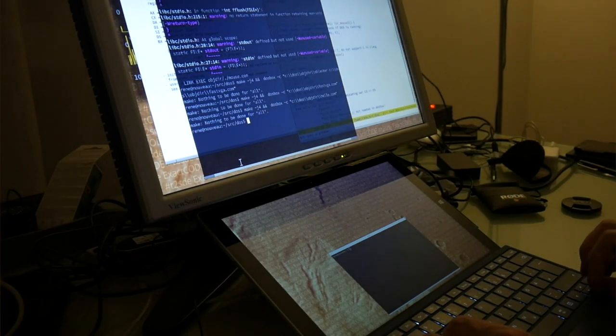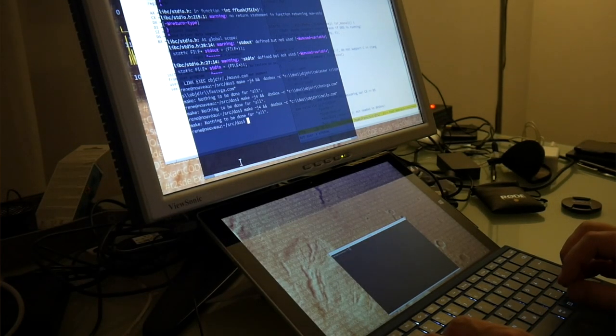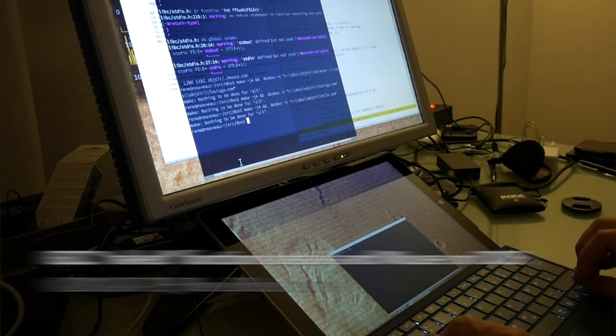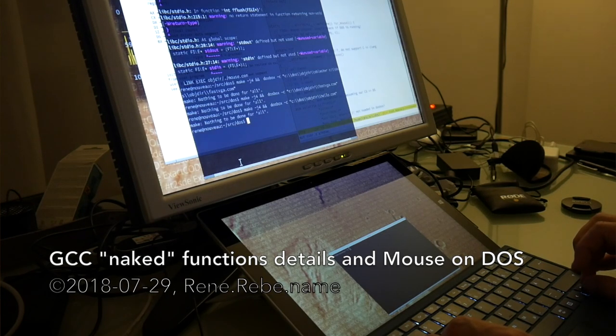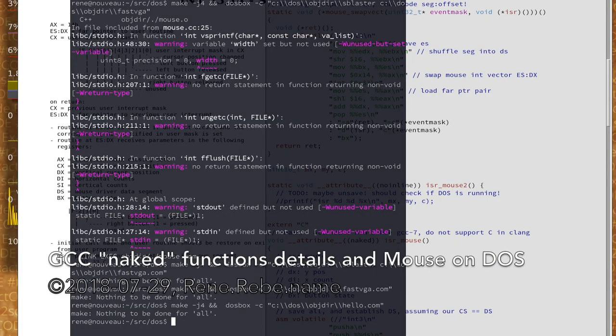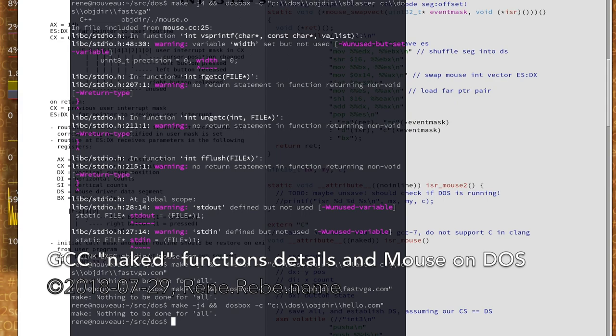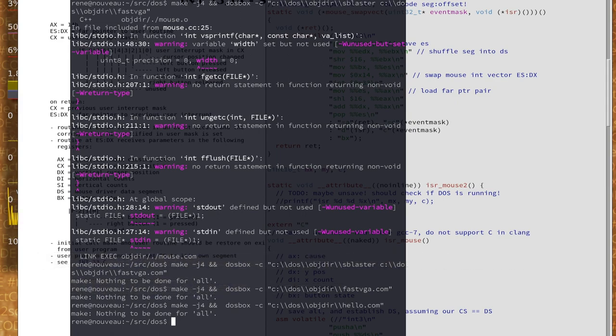Welcome everyone to today's video. To vary the content on my channel, I wanted to come back to this GCC stuff we have done earlier with a regular Linux GCC to compile DOS COM executables.